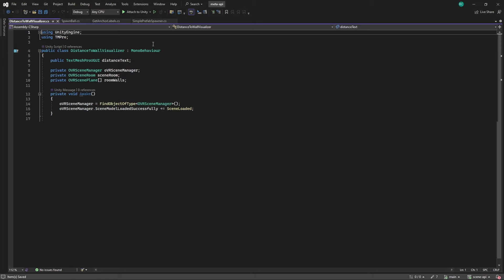In there we fetch the OVRSceneRoom component that has been created at runtime and we get all the walls of the rooms and save them in our OVRScenePlane array to access them later.